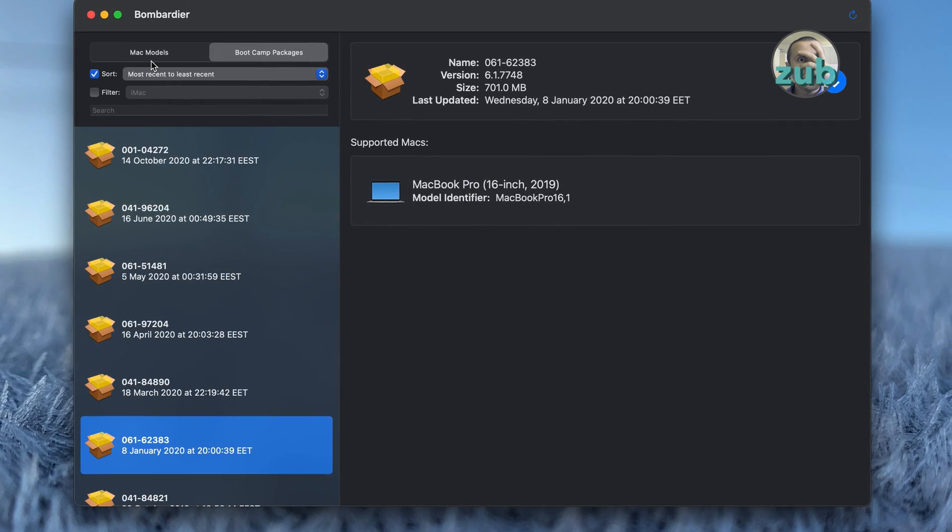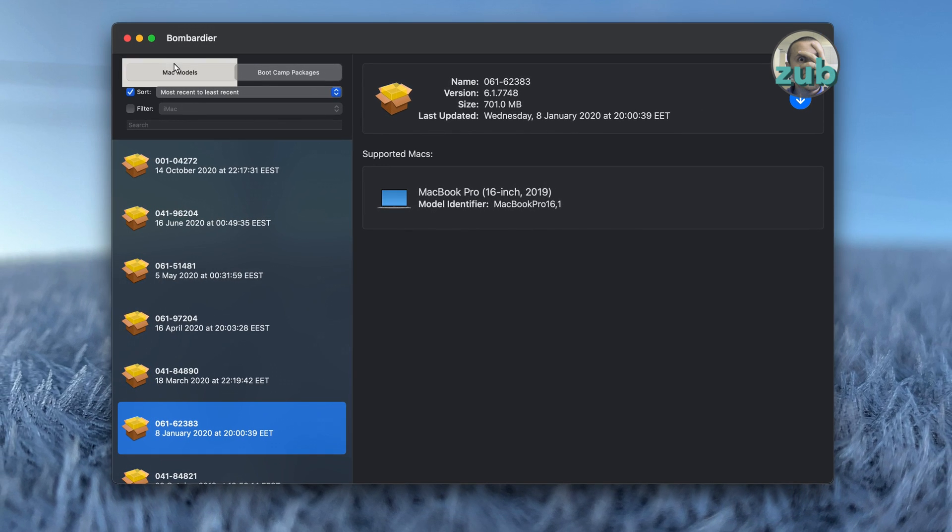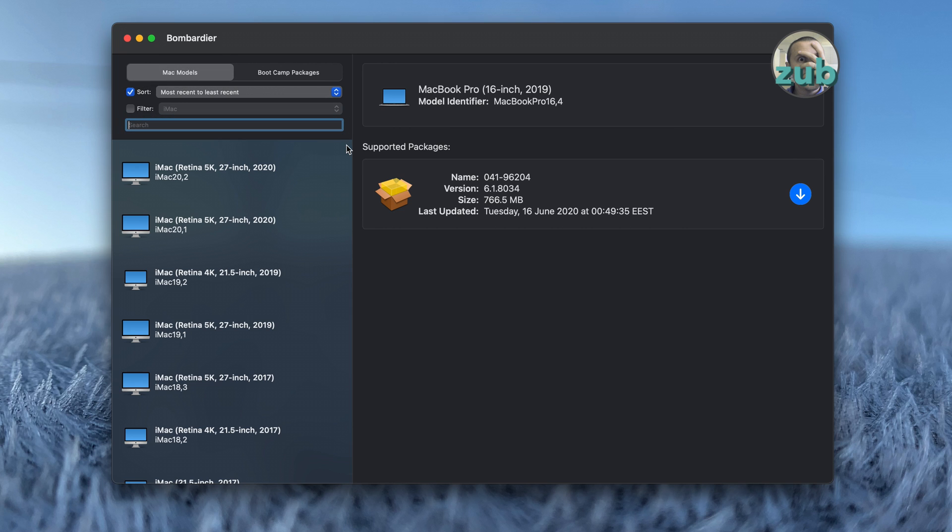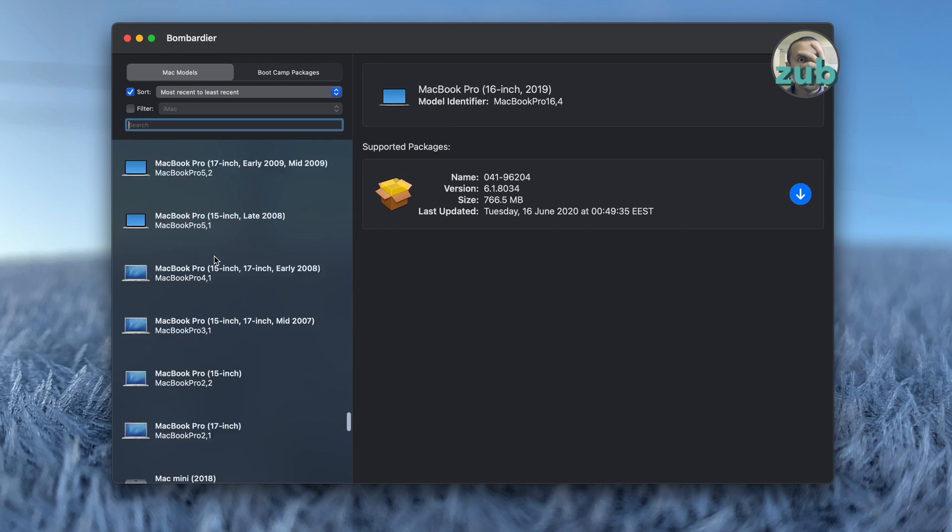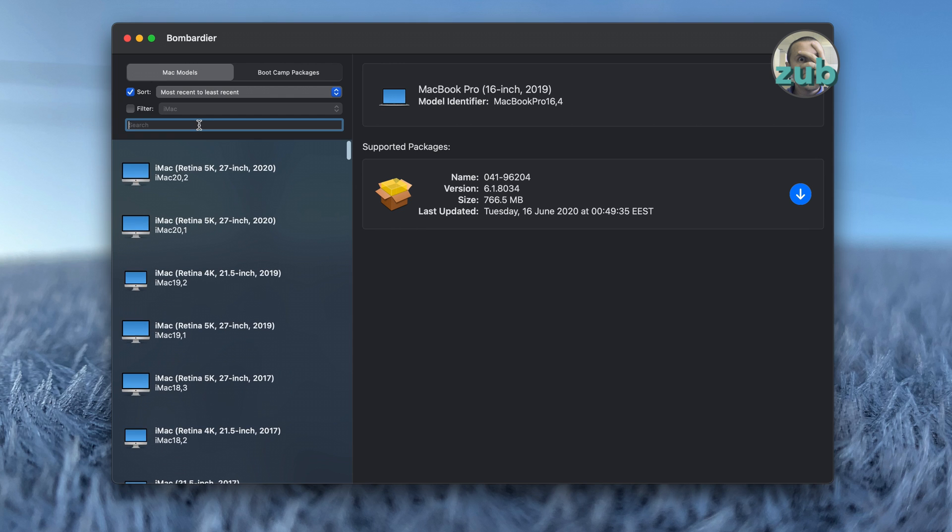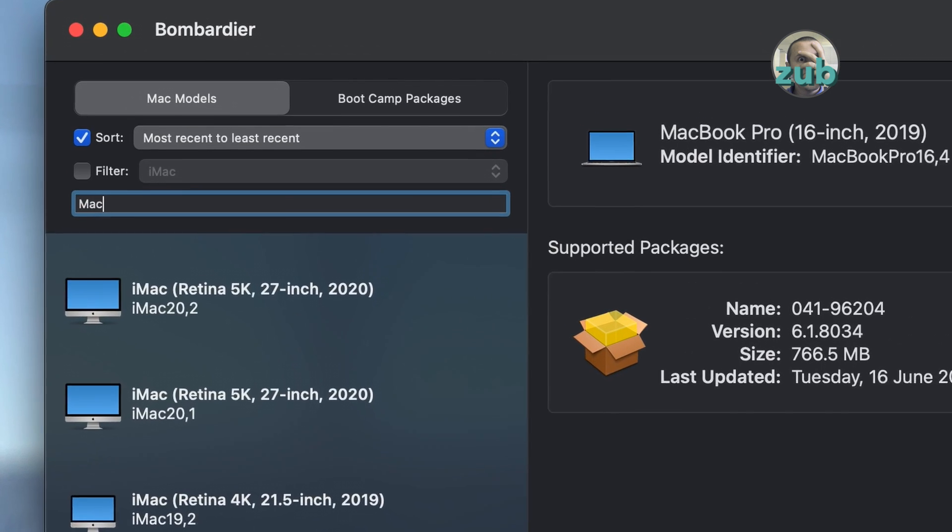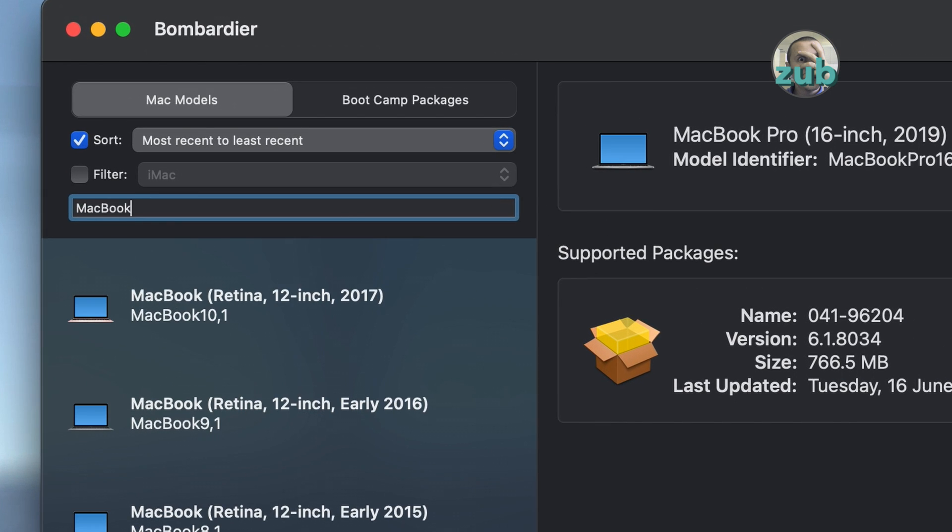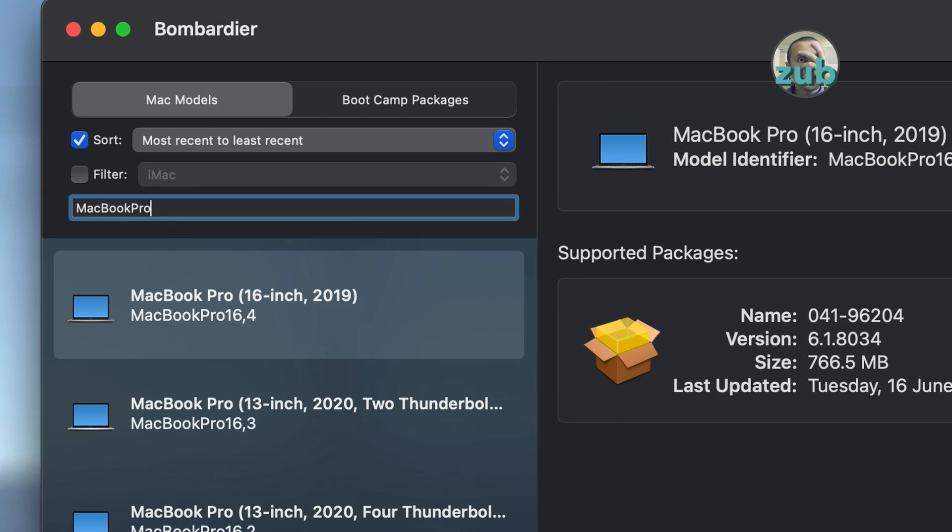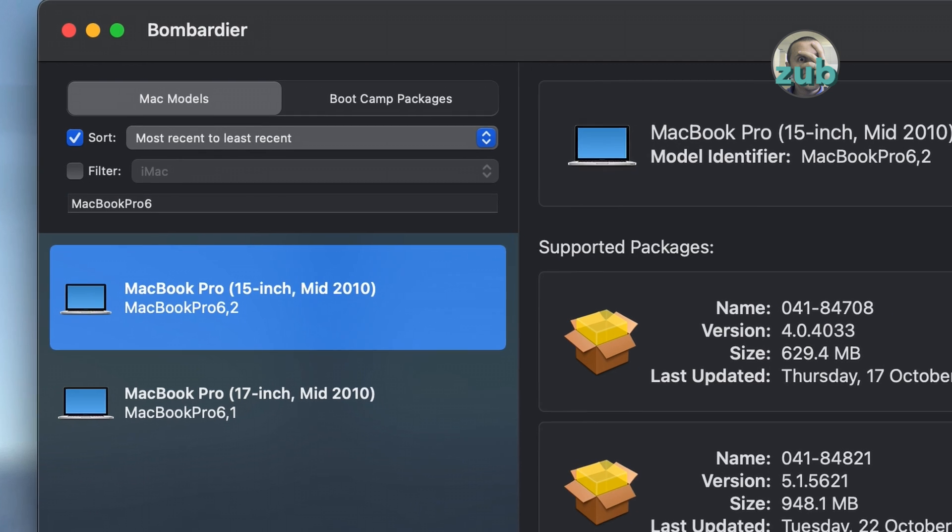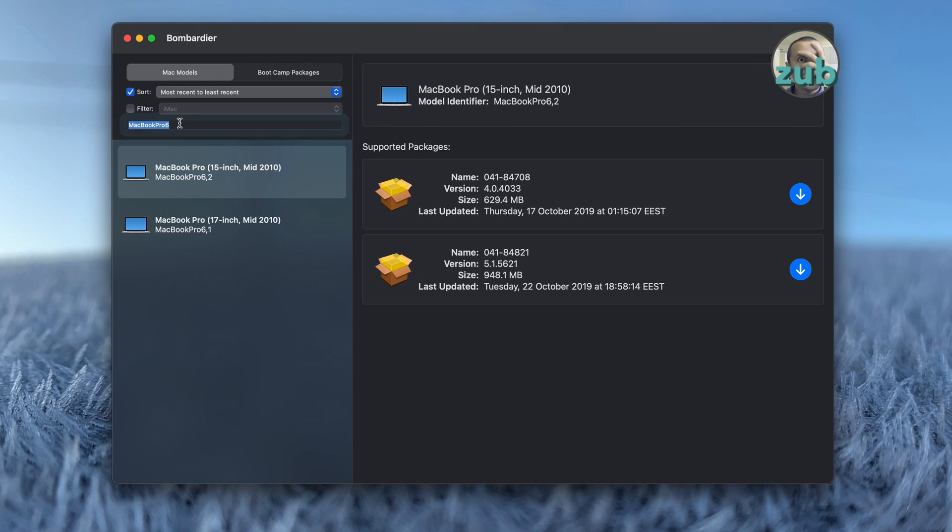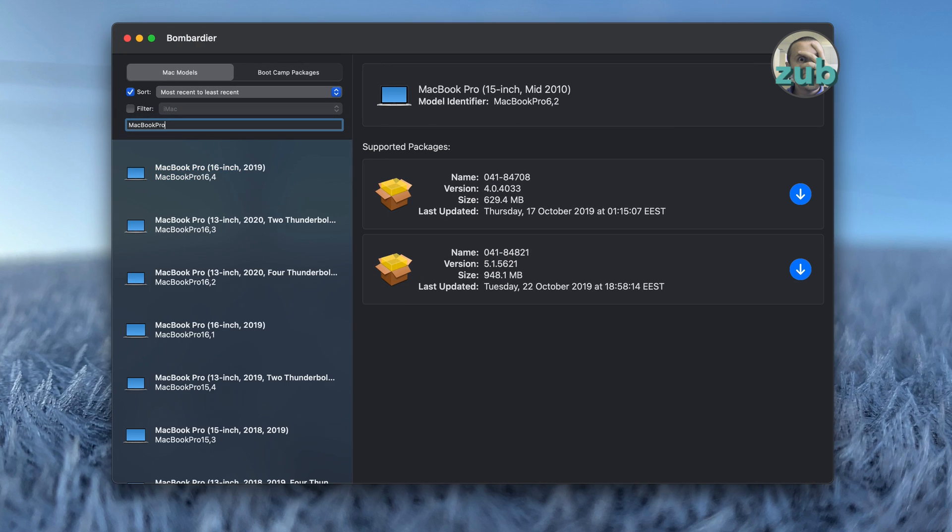But I bet you will probably use more this part, Mac model. Okay, let's search for something. The list is long. Let's say Macbook Pro 6.2, which has two bootcamp drivers, version 4 and version 5. Let's take another one. Look, this one.